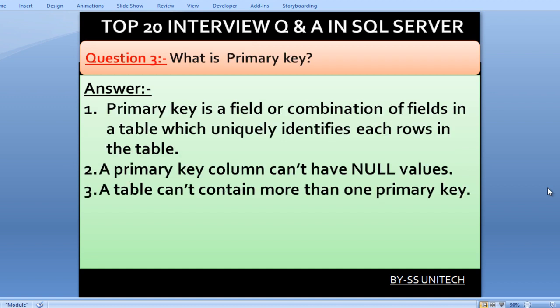What is a primary key? A primary key is a field or combination of fields in a table that uniquely identifies each row in the table. A primary key column cannot have null values, and a table cannot contain more than one primary key.